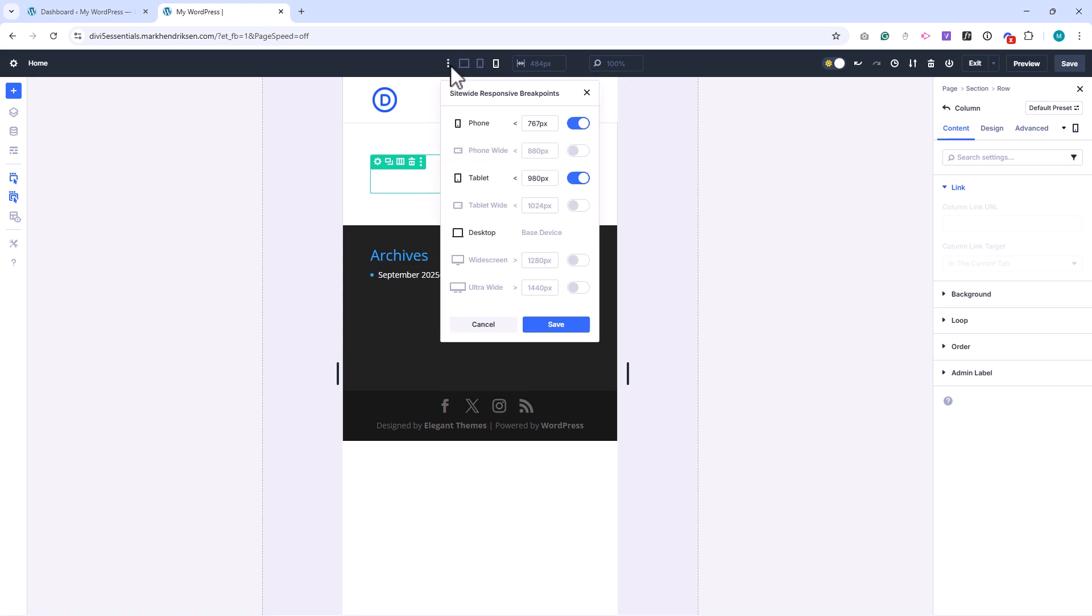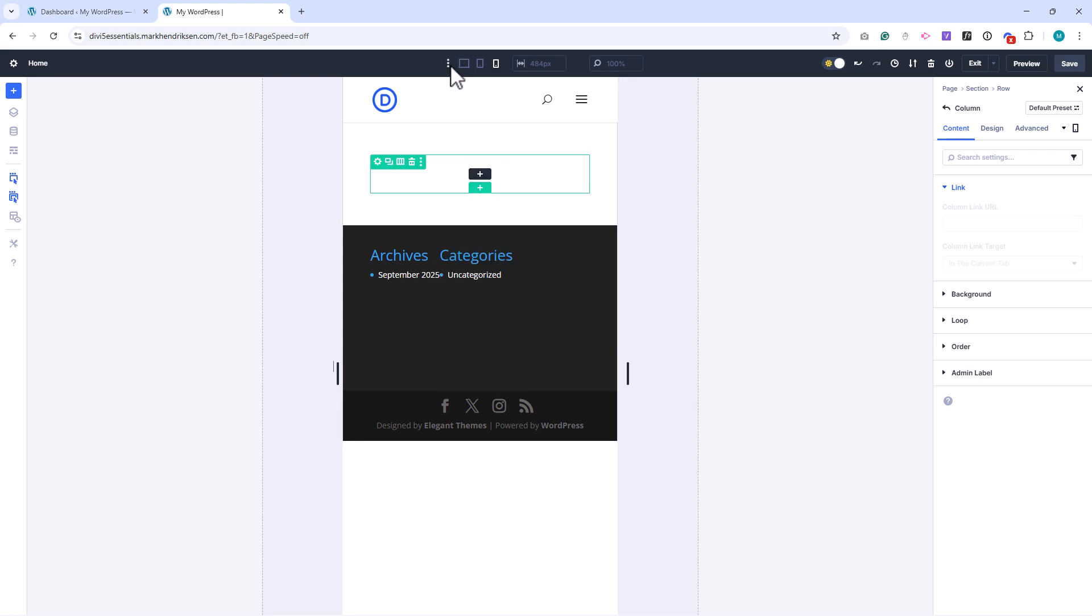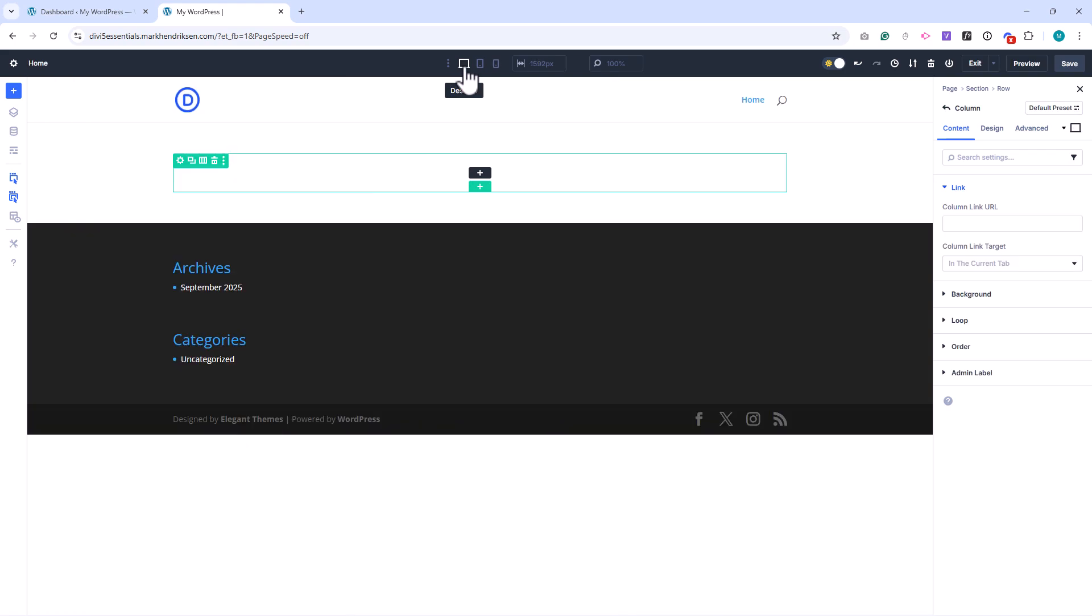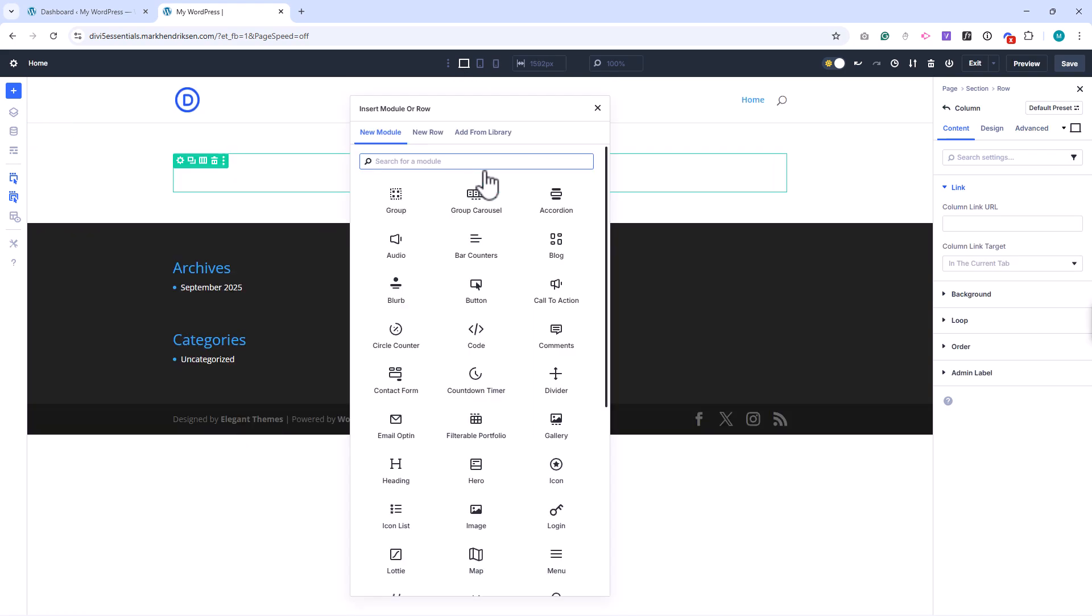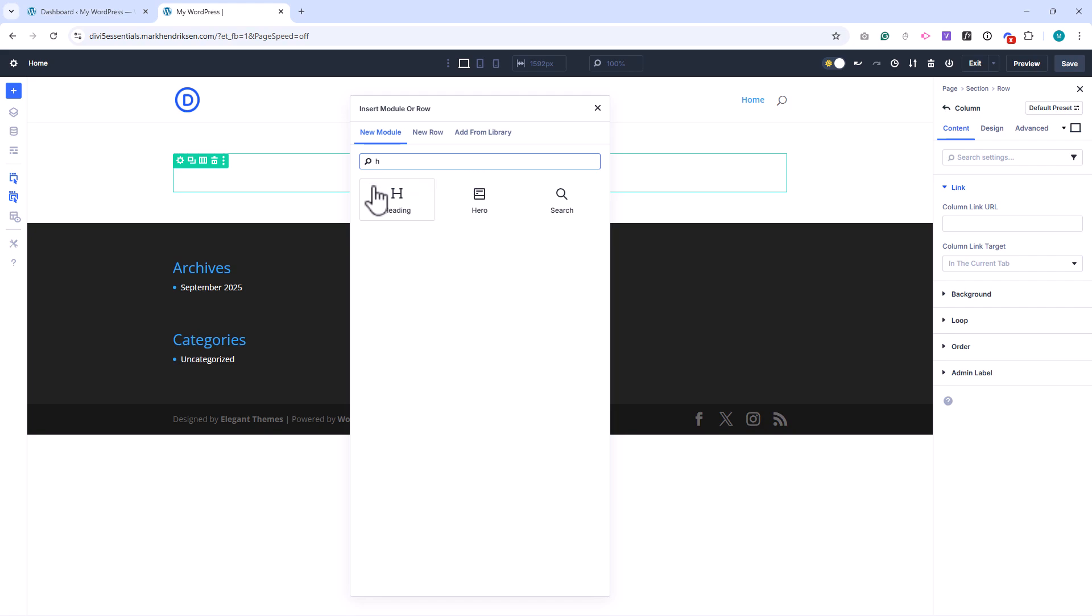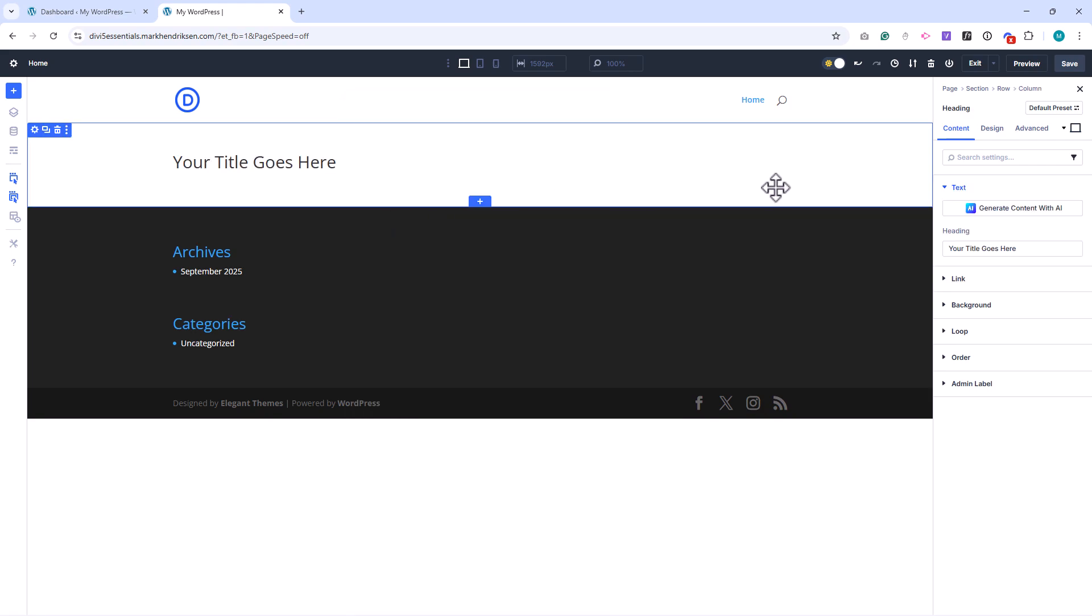If you've enabled additional breakpoints, you'll see those here as well, giving you even more control. When you're in tablet or mobile view, you can edit your design specifically for that device.